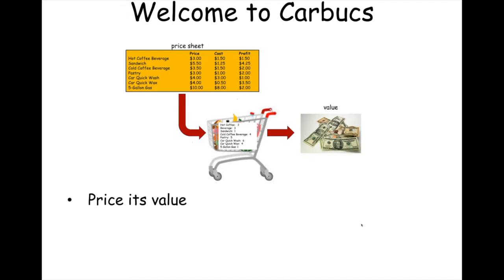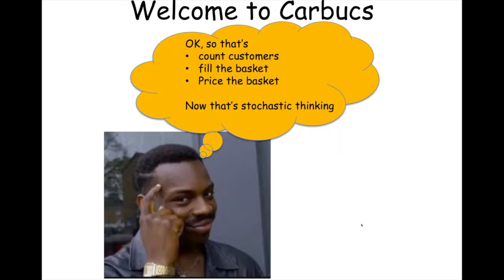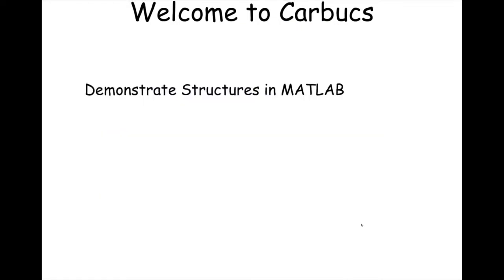So those are the steps. You meet your customers, simulate your customers. Each customer fills a basket. Then you price the value of that basket, given the pricing sheet. So that's it. You count customers. Each customer fills the basket. And then you price out the basket. Now, that's stochastic thinking.